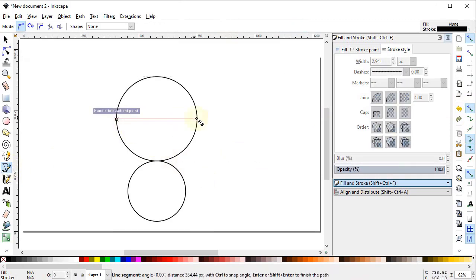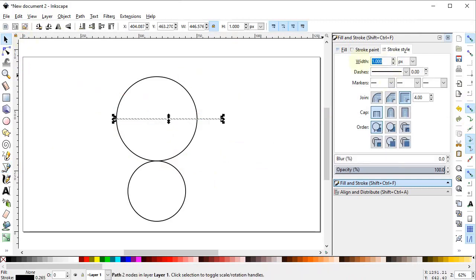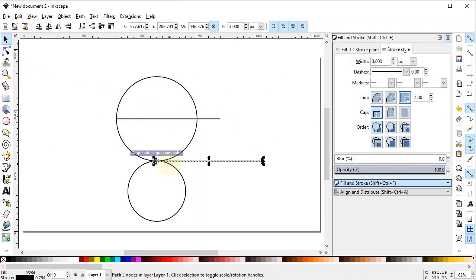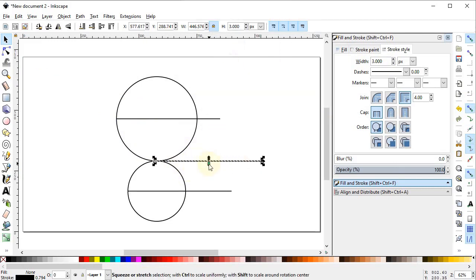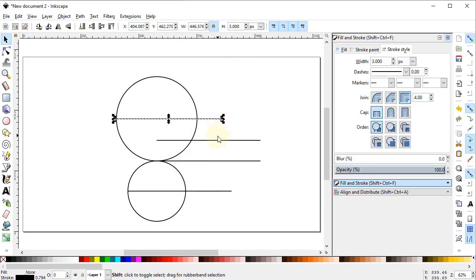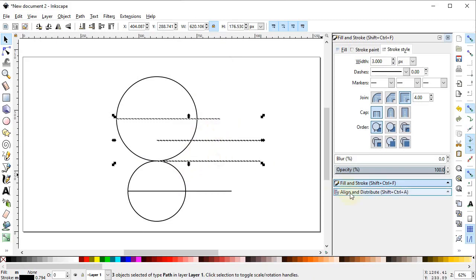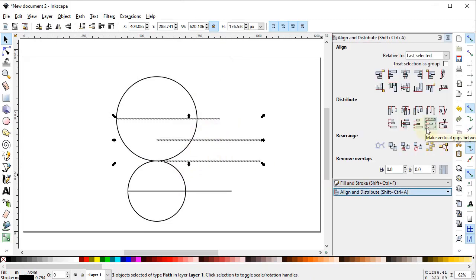Set the width of the line to 3 pixels. Right-click, duplicate it, and place this line at the other end. Again right-click, duplicate it, and place this line at this quadrant. Right-click, duplicate again, and drag this line vertically. Now select all three lines, go to Align and Distribute, and select Equal Vertical Gaps and Equal Vertical Axis.